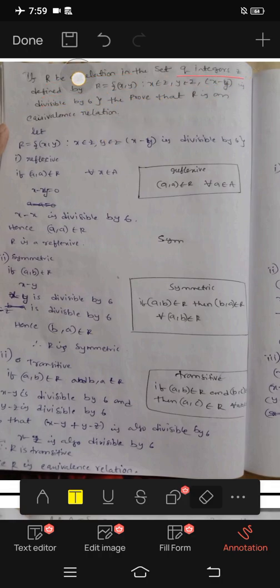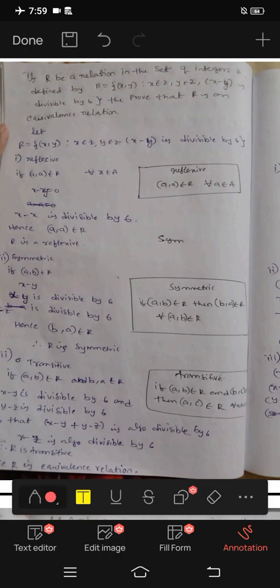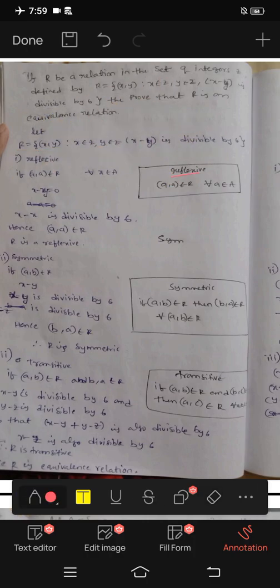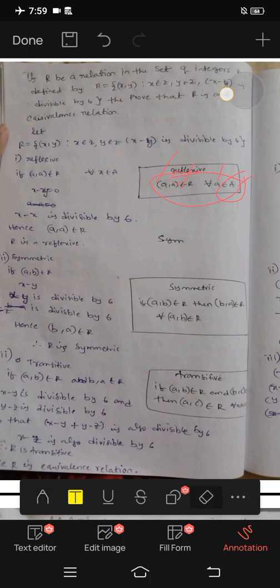For this question, we have the set of integers Z and the relation is divisible by 6. To prove equivalence, we check three conditions: reflexive, symmetric, and transitive. For reflexive, the formula is: (a, a) belongs to R for every a in set A. Here, x minus x is divisible by 6, since x minus x equals 0, and 0 is divisible by 6. Hence (x, x) belongs to R. R is reflexive.